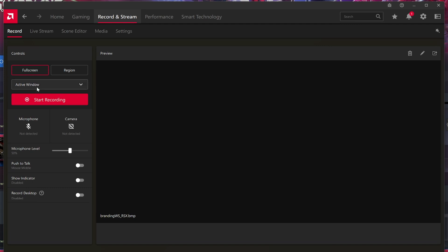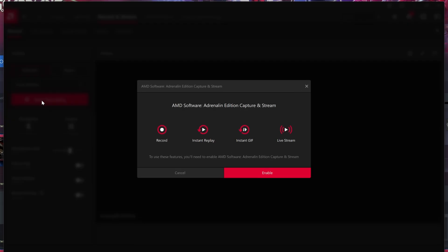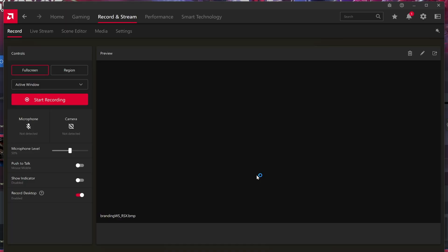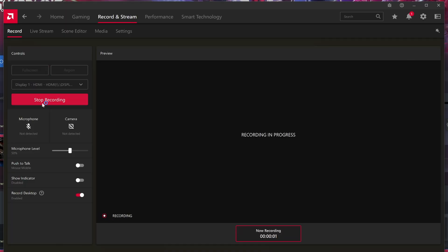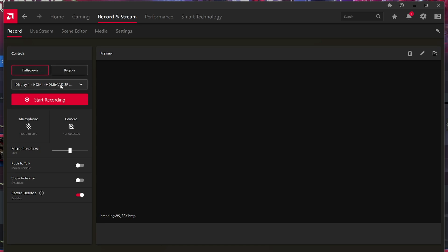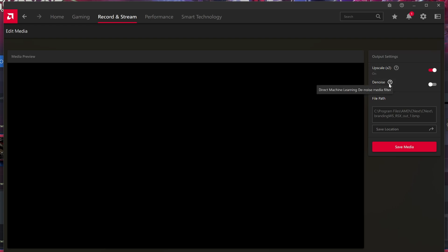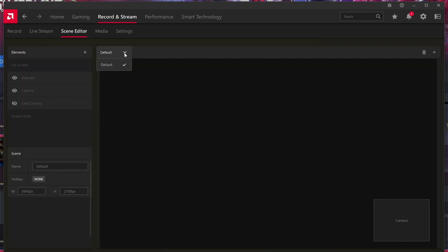With AMD, under the record tab you can choose which monitor you want to record. When you click on record it allows you to set things up as you'd like. You can choose whether to record the desktop or just record actual games. If you want to just record games in full screen mode you can open the overlay with Alt and Z and record that way. What I'm showing now is more of the desktop settings. It's got things like upscalers and denoisers built in.